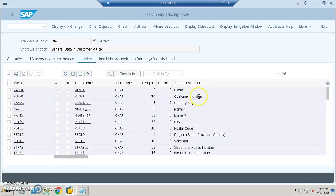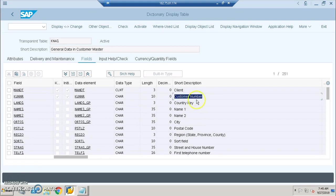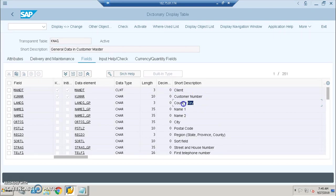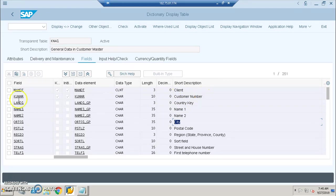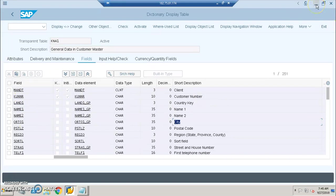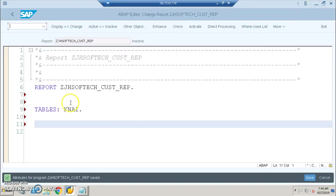According to the requirement, we have to display customer number, customer name, city, and country. So we need to take these fields: KUNNR, LAND1, NAME1, and ORT01. These are the fields which we will have to take from the database table. Let's do that now.